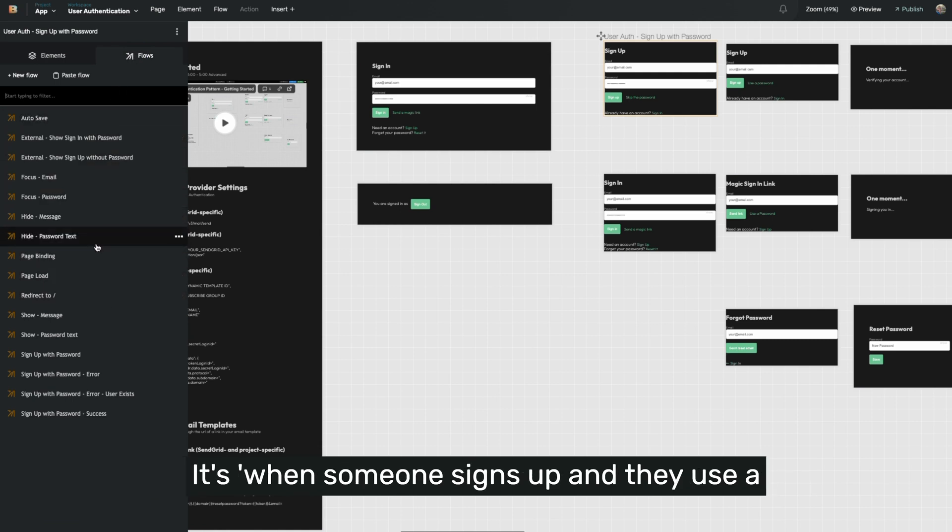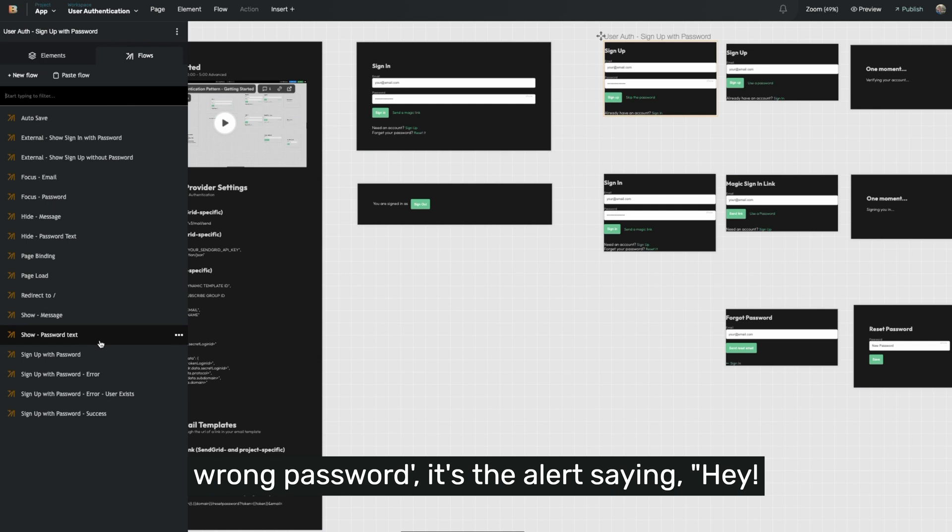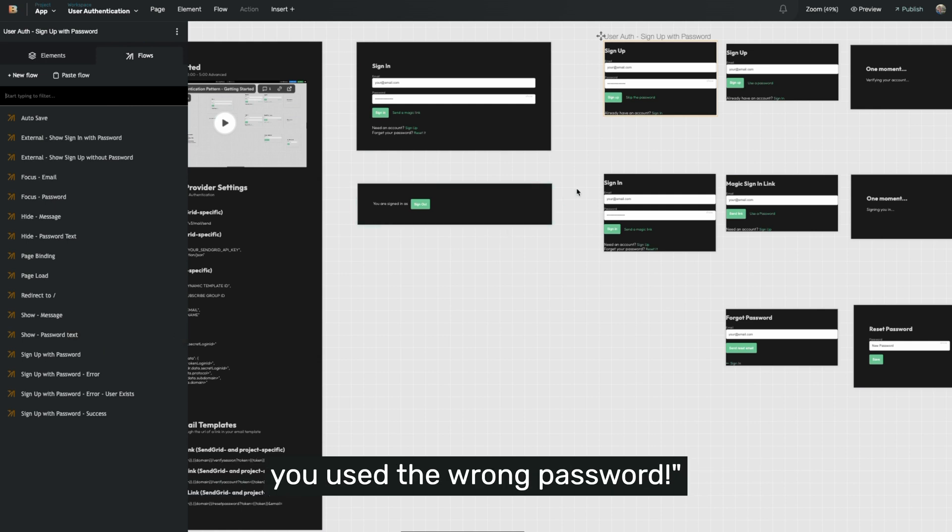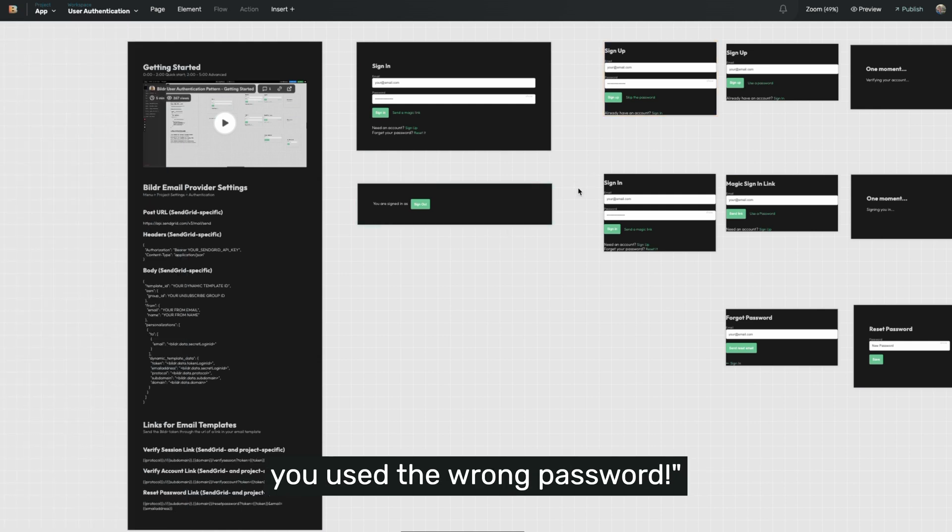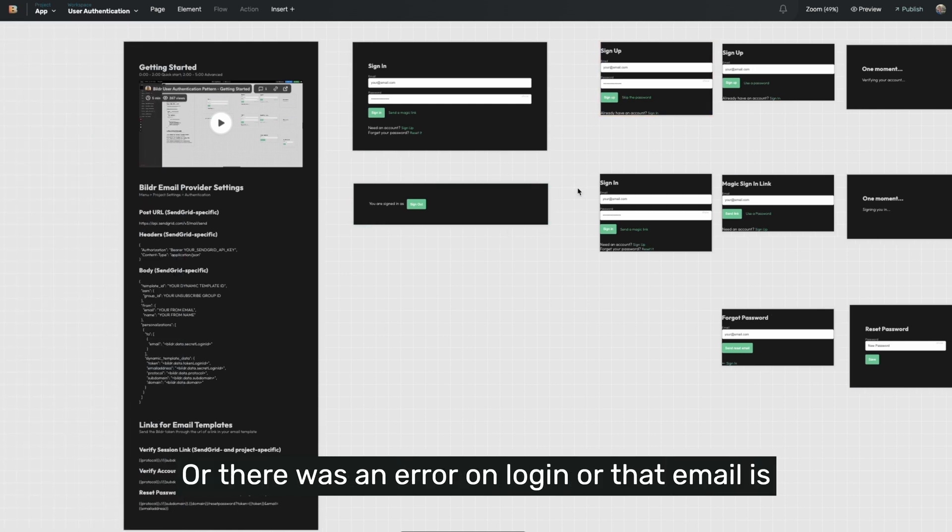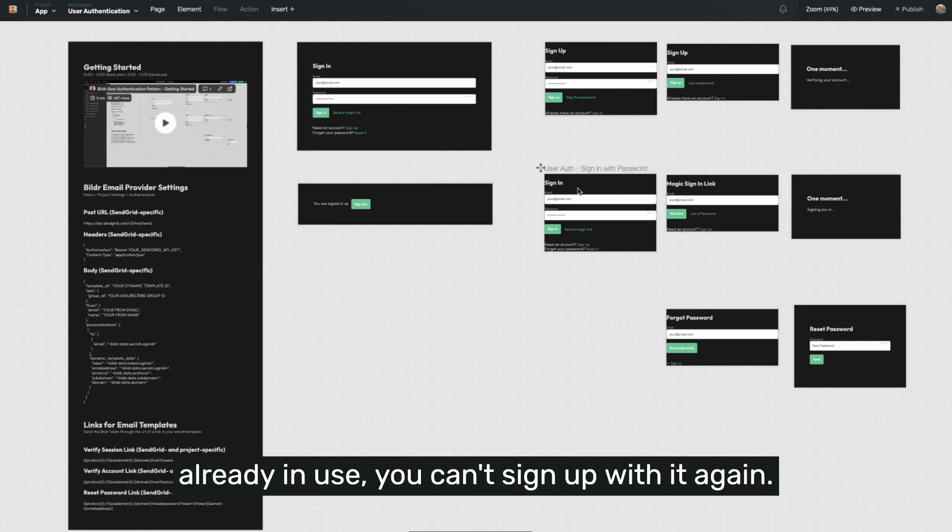When someone signs up and they use the wrong password, it's the alert saying, hey, you used the wrong password, or there was an error on login, or that email is already in use, you can't sign up with it again.